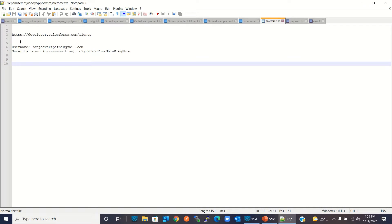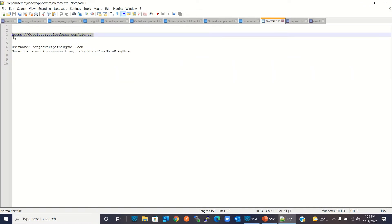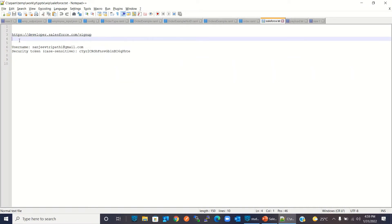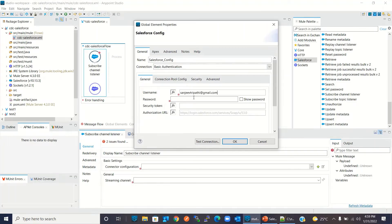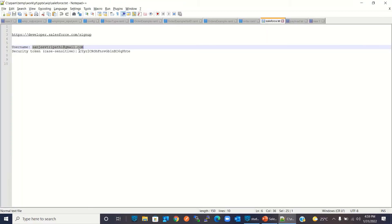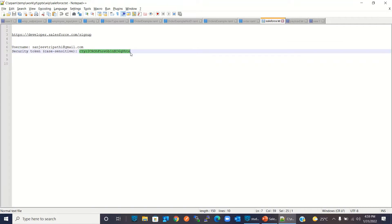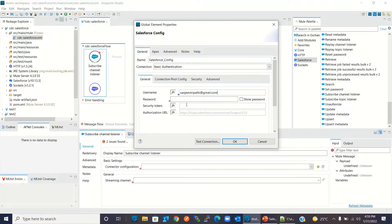We can create a developer account in Salesforce using this link. I have already created a developer account and obtained the username, security token, and password. I will use this username — going back to Studio to copy it in. Now I will copy the security token, then enter the password, and click OK.